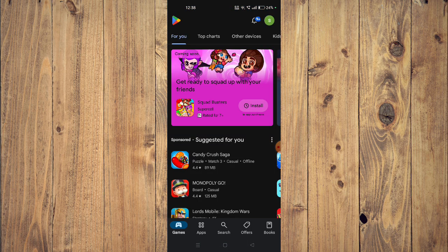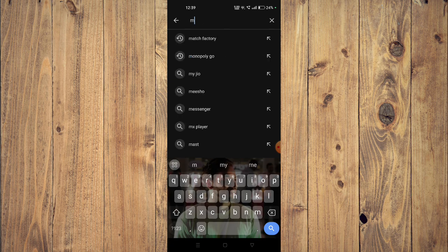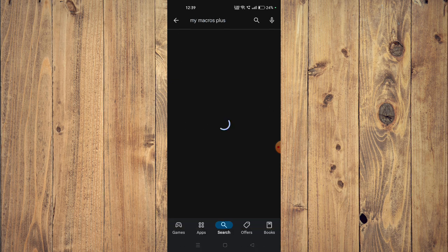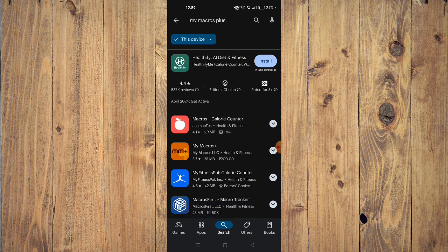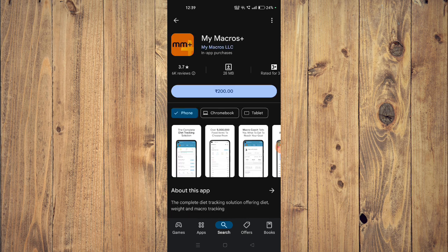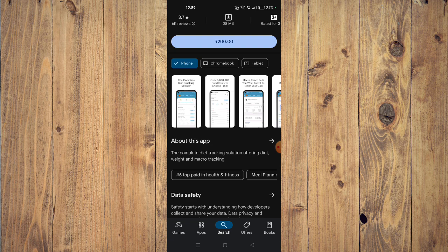Now you have to search for your app. Then you can scroll down and read about the app. It says 'the complete diet tracking solution.'